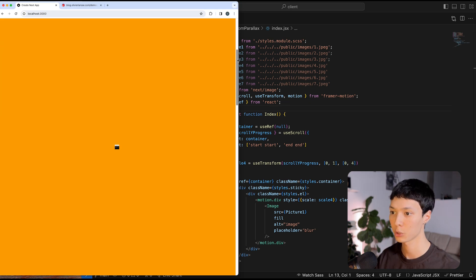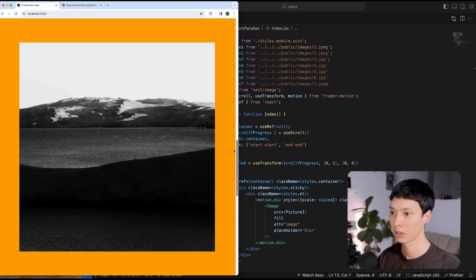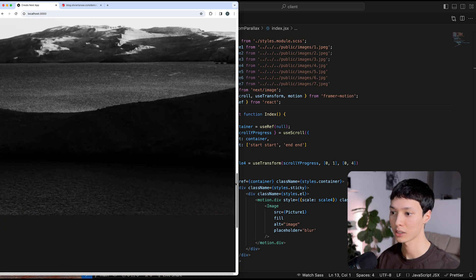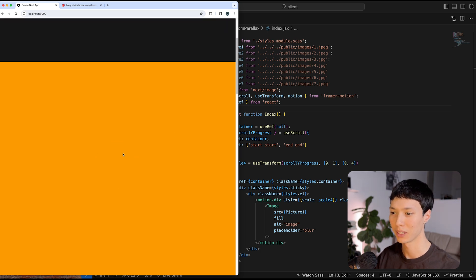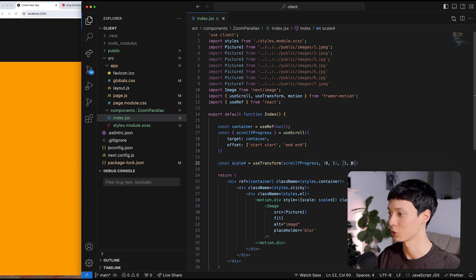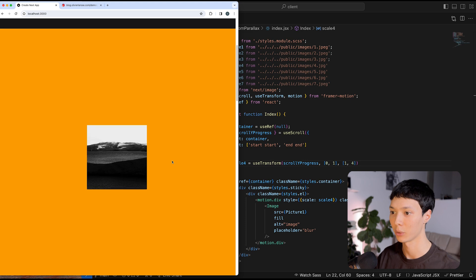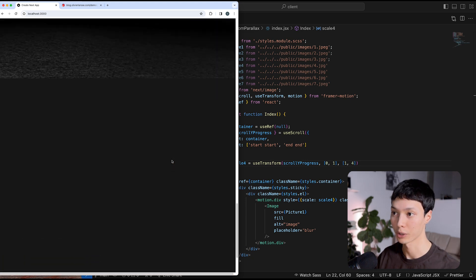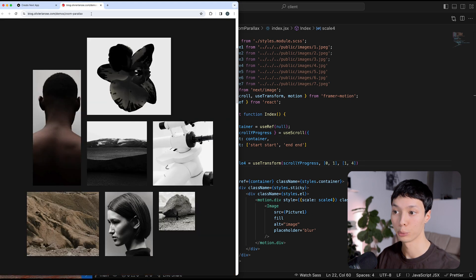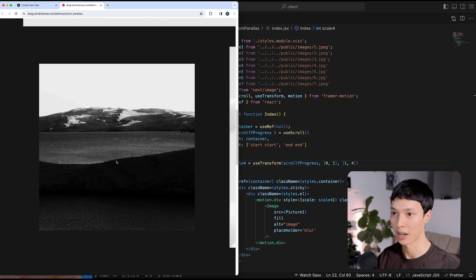I'm going to scroll and we should have the image scaling to 100 viewport width and 100 viewport height — boom, then it unsticks. This is looking pretty good. I made a small mistake: at the beginning it was scale 0, which isn't good. I want scale 1 at the start, so I've changed that value. Now it starts at scale 1 and scales up to 4. That looks pretty good — we've remade the middle image effect.